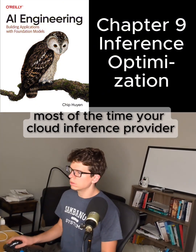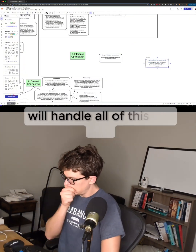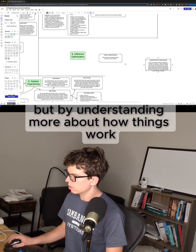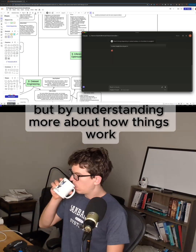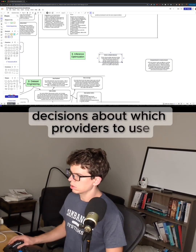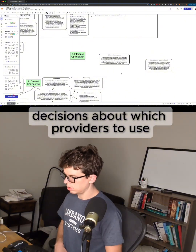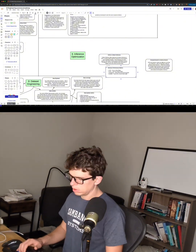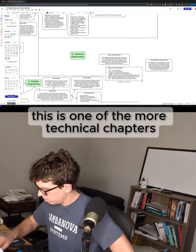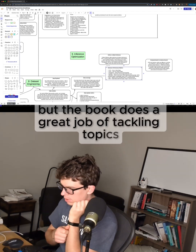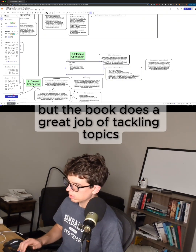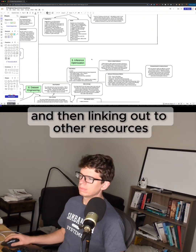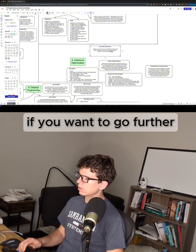Most of the time, your cloud inference provider will handle all of this for you, but by understanding more about how things work, you can make better decisions about which providers to use and how to model your workload. This is one of the more technical chapters, but the book does a great job of tackling topics at the right level and then linking out to other resources if you want to go further.